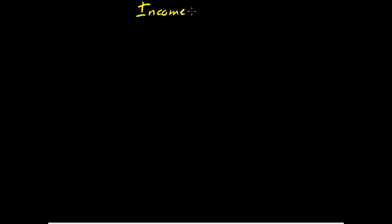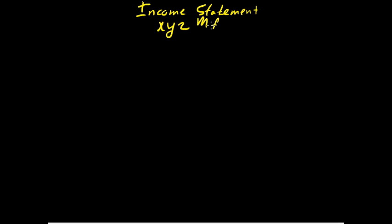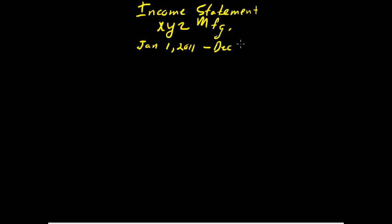What I'd like to do now is take a look at a sample income statement from XYZ manufacturing. This is an income statement for XYZ manufacturing corporation, and it's for the period beginning January 1, 2011, and ending December 31, 2011.